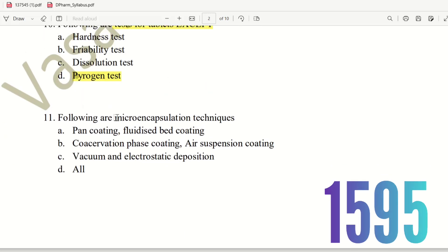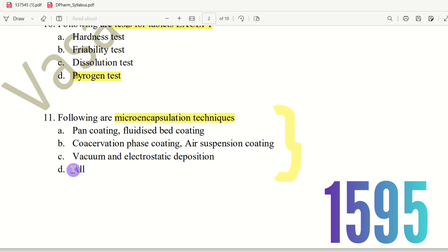Eleventh question: Following are microencapsulation techniques. The choices are pan coating, fluidized bed coating, conservation phase coating, air suspension coating, vacuum and electrostatic deposition. All of these are recognized microencapsulation techniques. The right answer is option D, all.